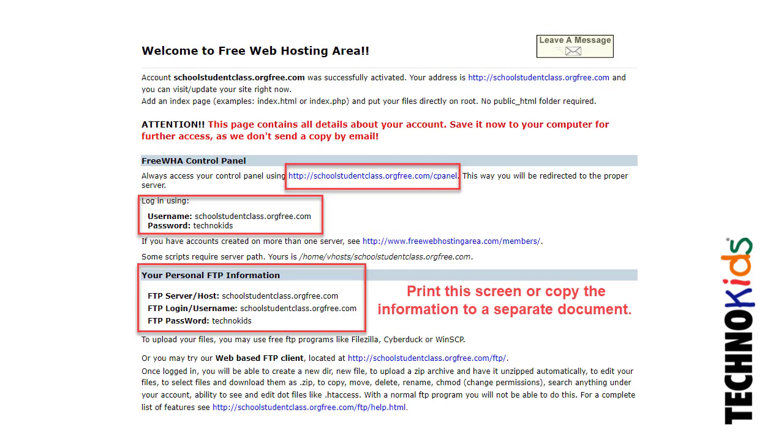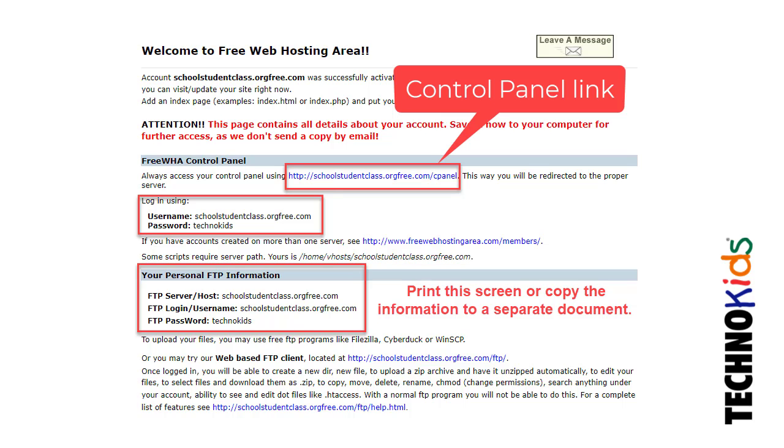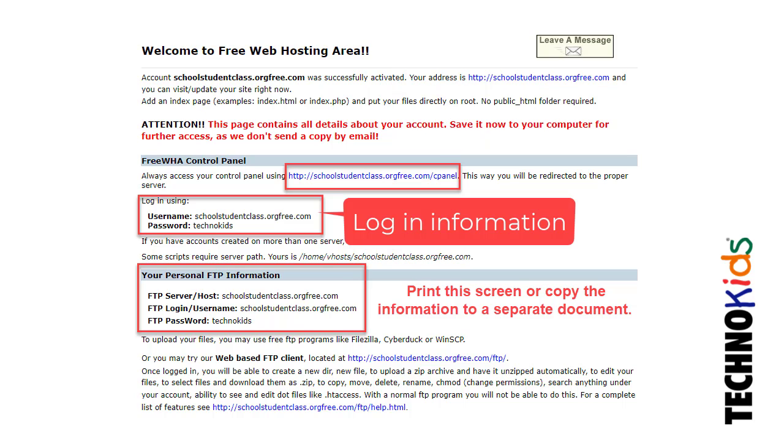A welcome screen appears. It contains your account information. Print this screen or copy the text to another document. This information will not be emailed, and you need it to know the control panel link, username, and password, plus it contains your FTP information.